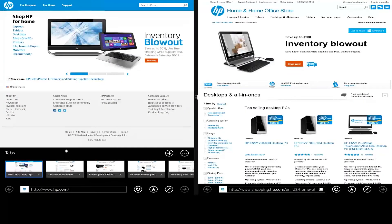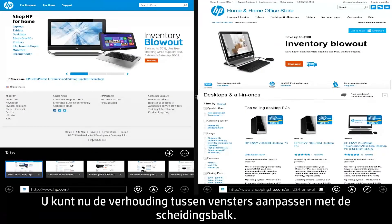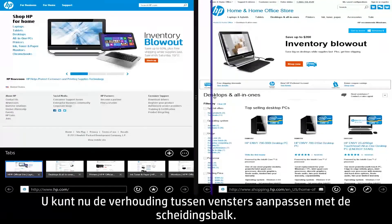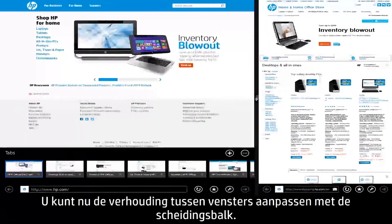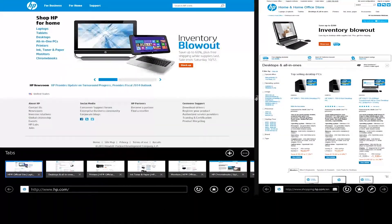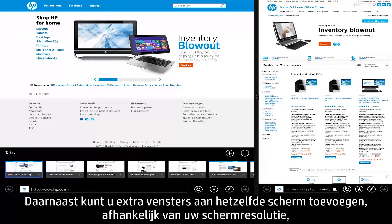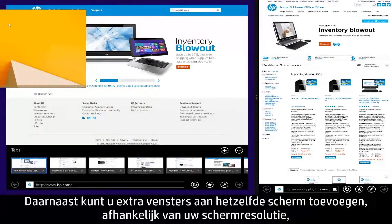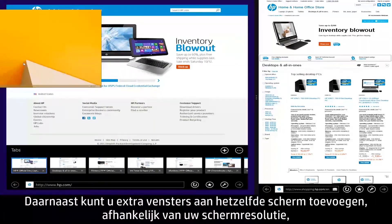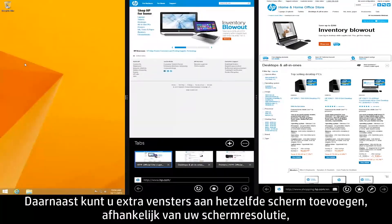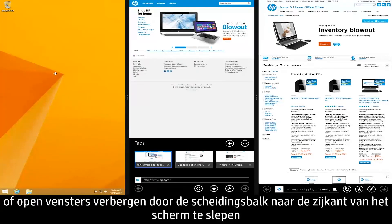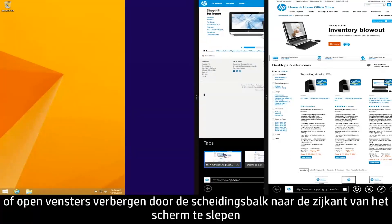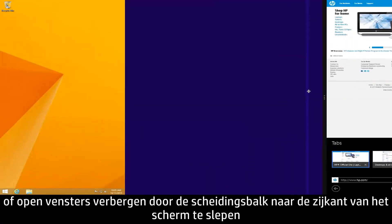The Snap View feature has also been improved, allowing you to adjust the ratio between windows by dragging the Snap Divider. You can also snap additional windows to the same screen depending on your display resolution, or hide open windows by dragging the Snap Divider to either edge of the display.